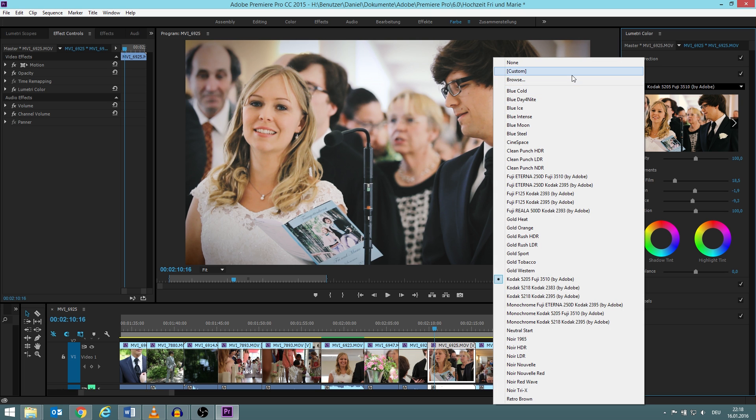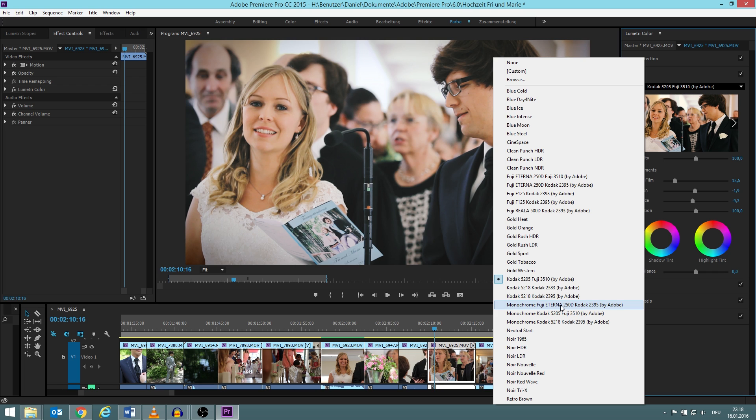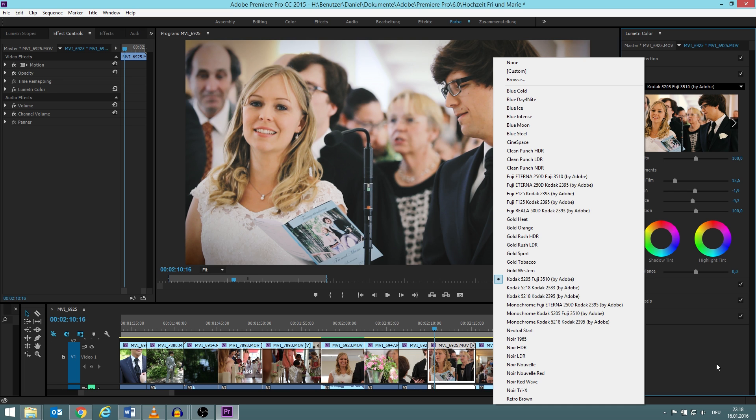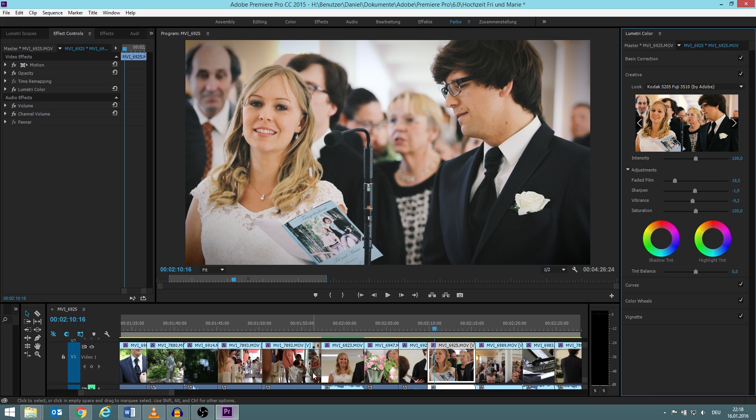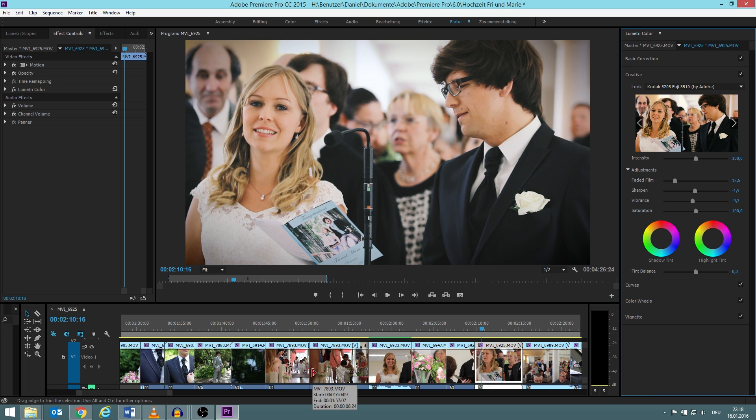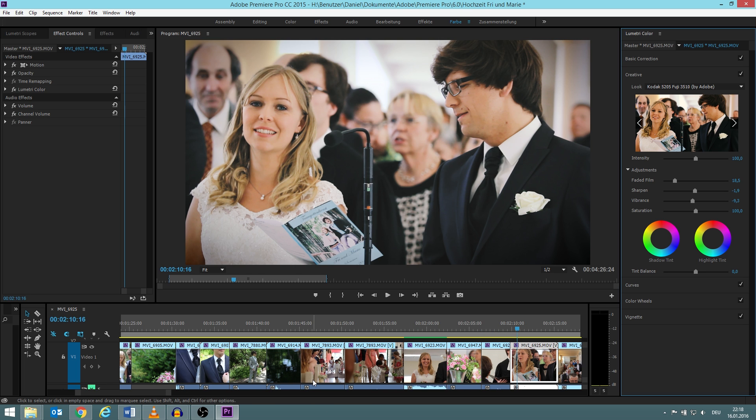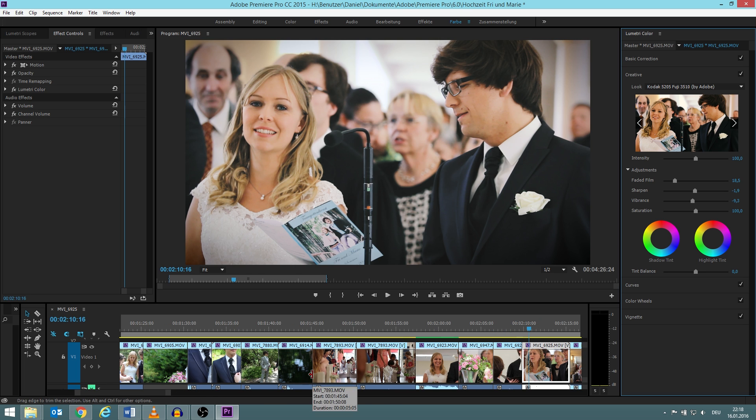Those looks are all presets of Adobe Premiere Pro and most of them I don't like, I just don't see any use for them. But this one I think is very suitable for wedding videos. So first thing you do is that you apply this look to one of your videos, to one which is already color corrected by the way, so it should not be one which is totally out of color, much too dark, much too bright.